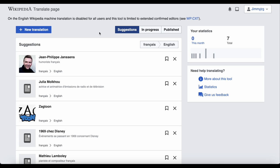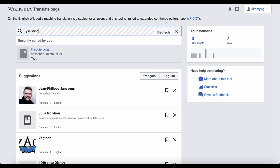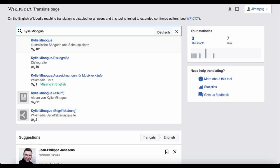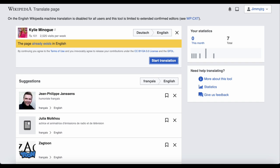If none of these take your interest, you can click on the new translation button and search for an article or page you want to translate. This only works if you know the specific article name you want, and it will bring up articles that are already on English Wikipedia. But thankfully, it will warn you if you select something that already exists on your language's Wikipedia.